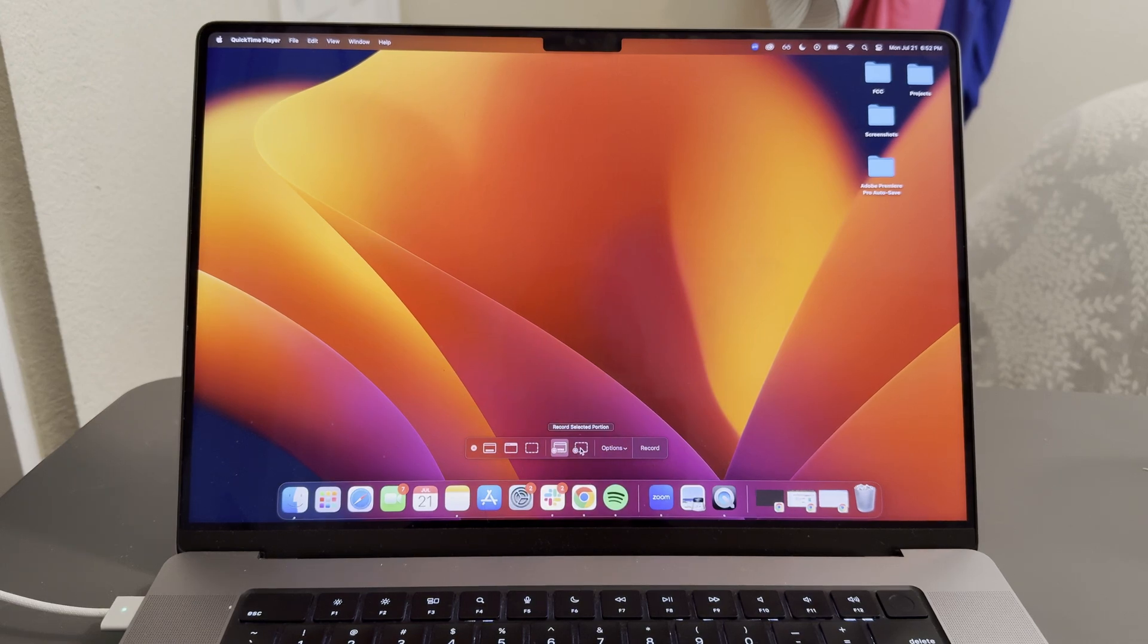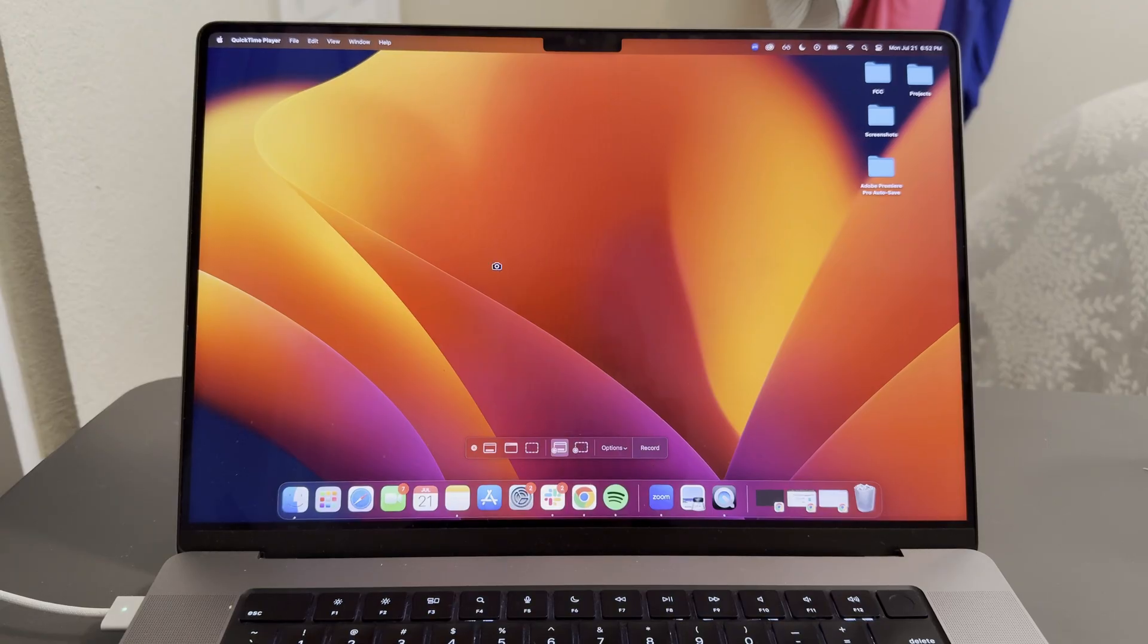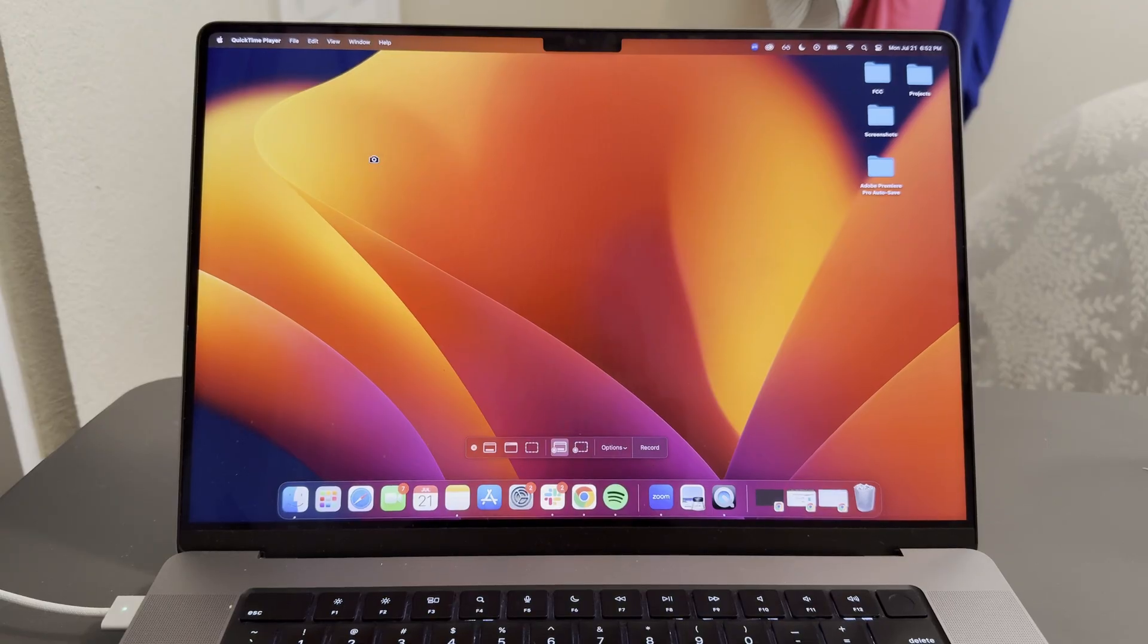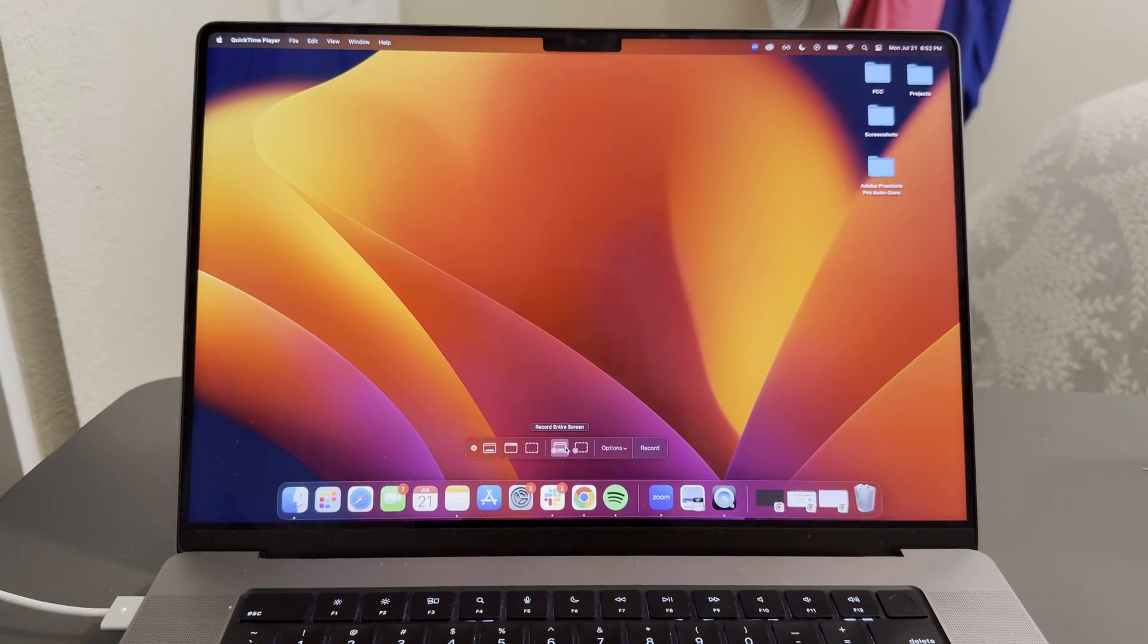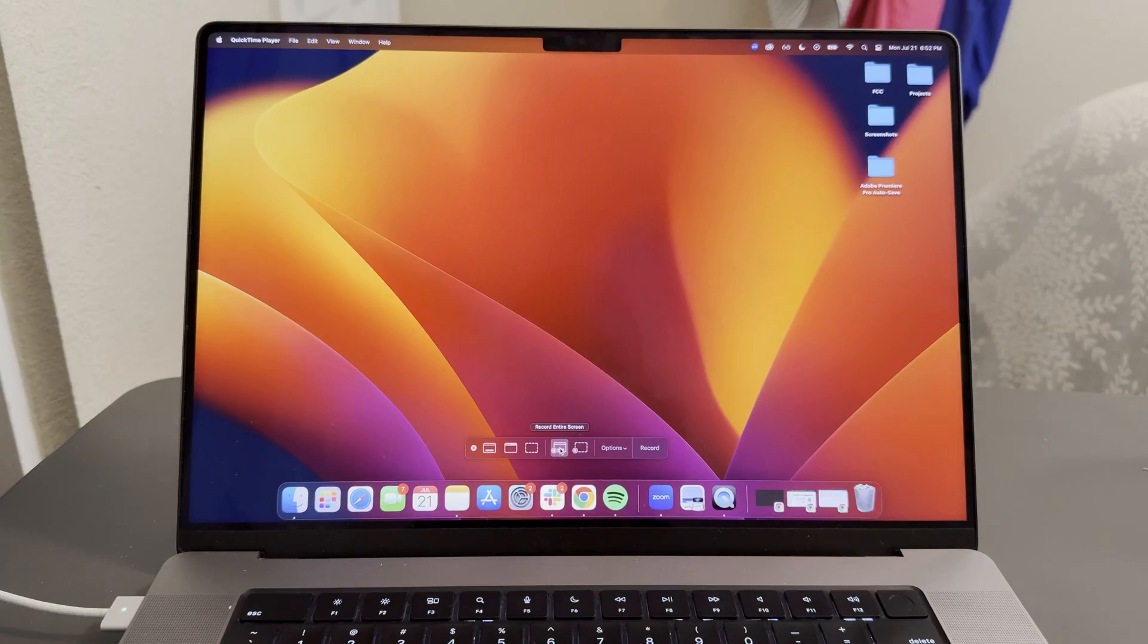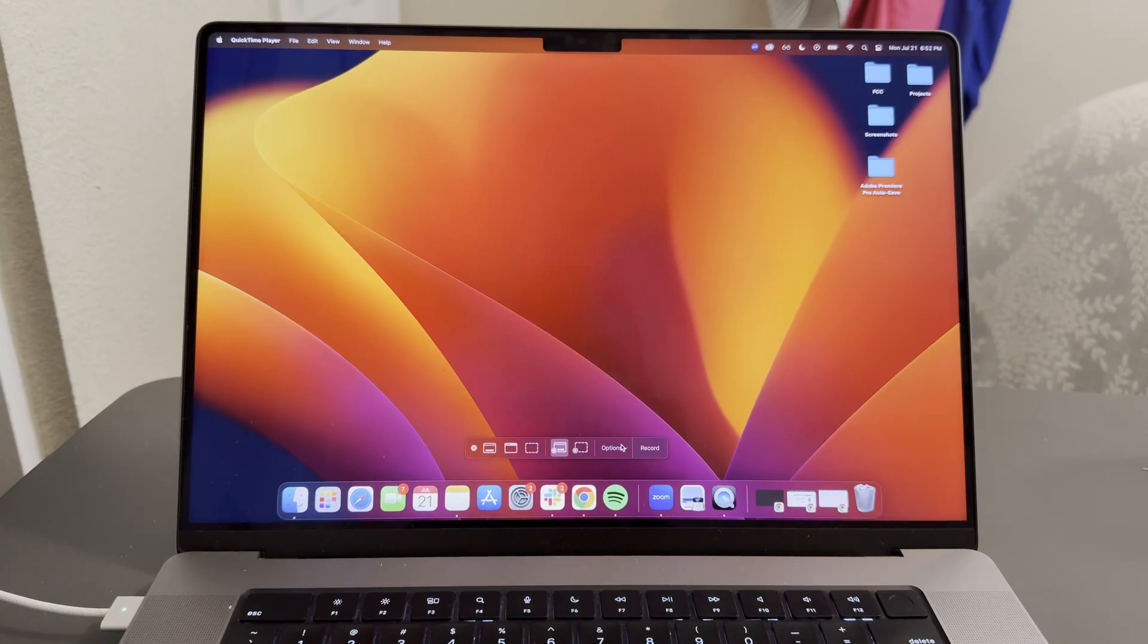You can click on record selected portion, and that'll record a specific section of your screen. Or you can select this left option, which is record entire screen. We're going to select that.